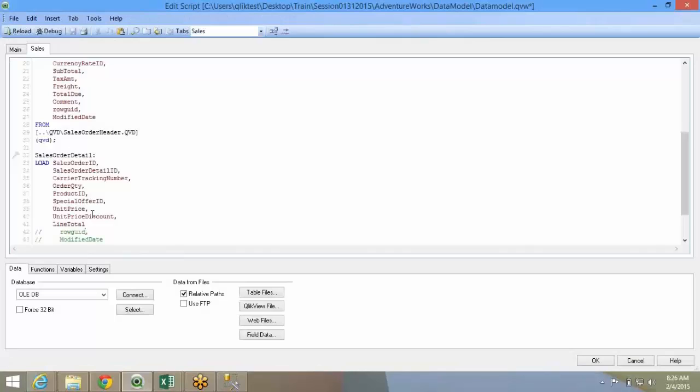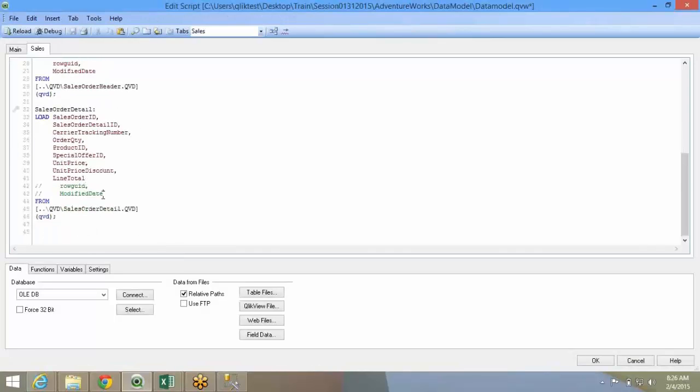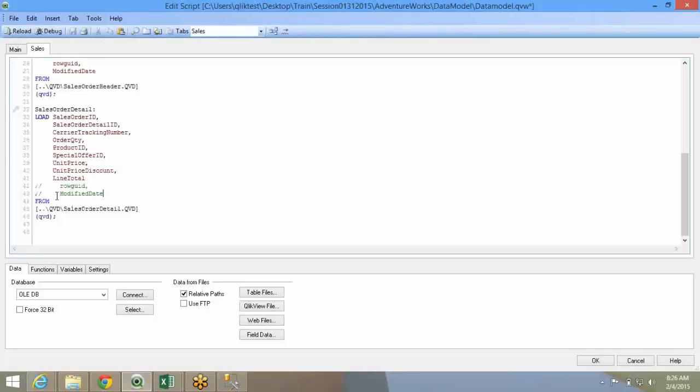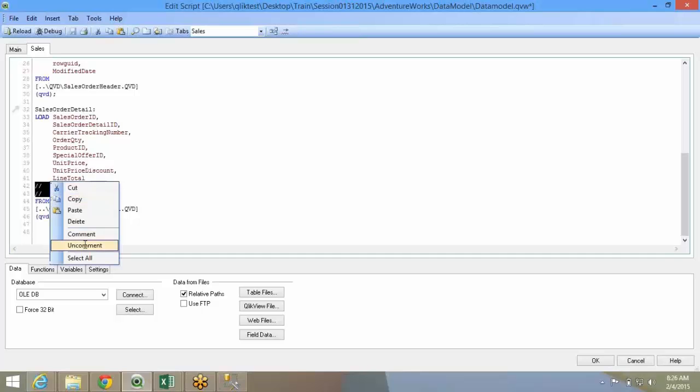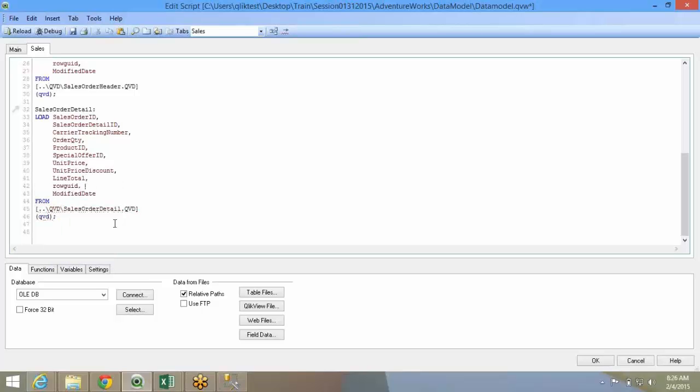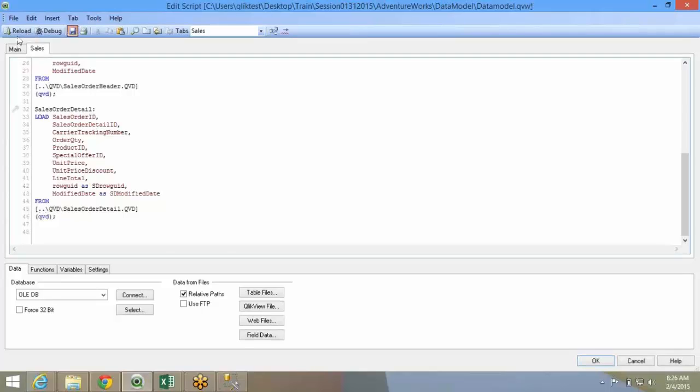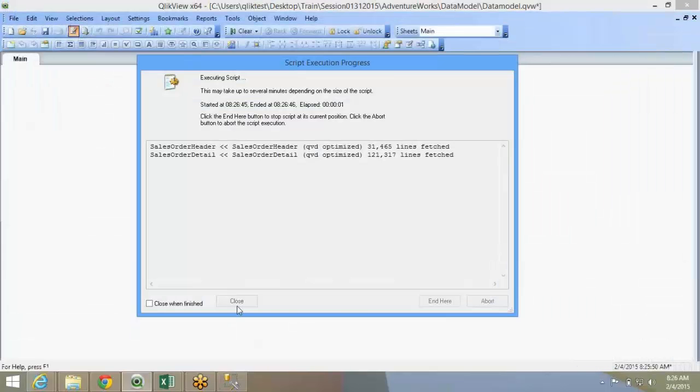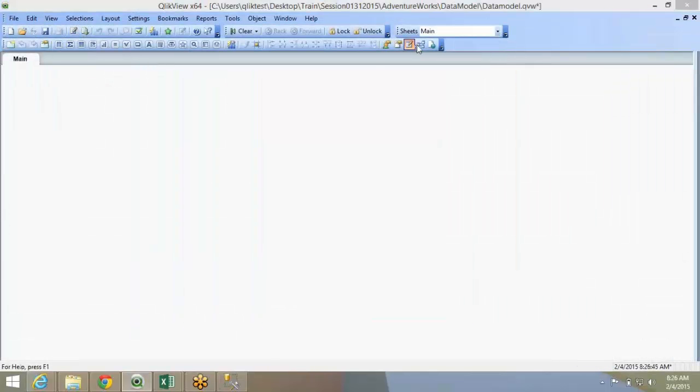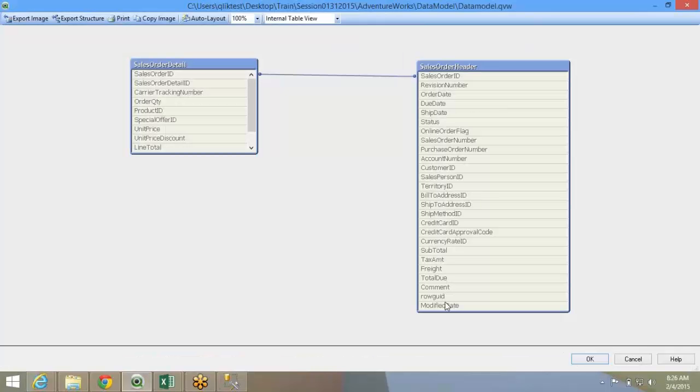Now, if you look at the backend. So, one method is to drop the fields. Second method is to rename these fields. So you can just rename this so that you don't lose out on these fields because you might want these fields for some other analysis. Renaming is aliasing it using the keyword as, as test or sales detail row GUID. Just modified it. So reload.